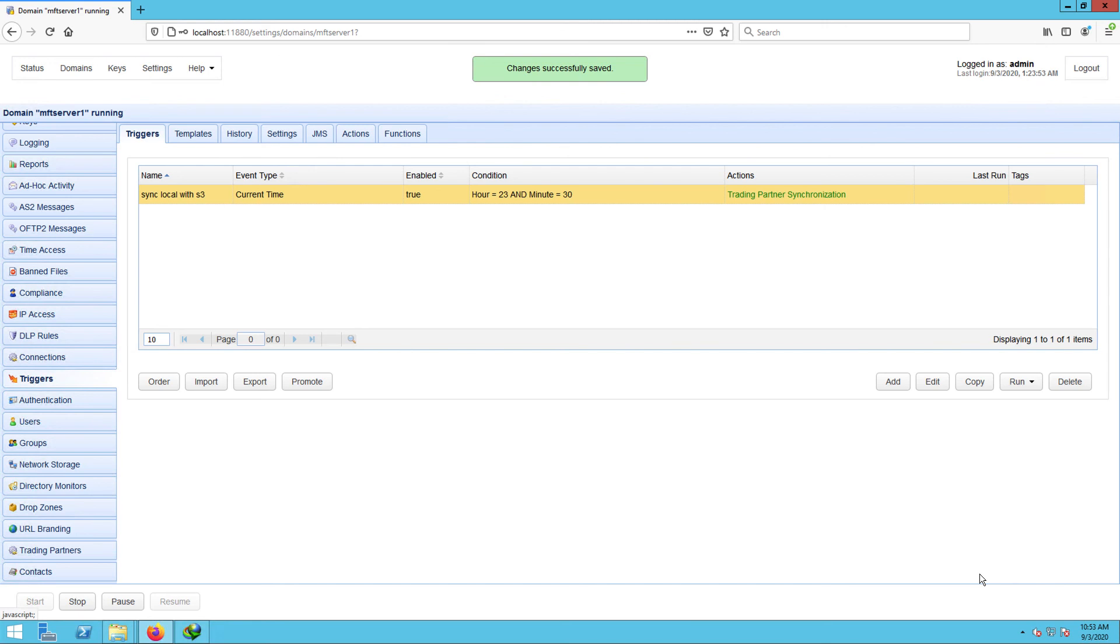Now you know how to configure JScape MFT server so that you can mirror an FTP or FTPS folder to an Amazon S3 bucket folder.